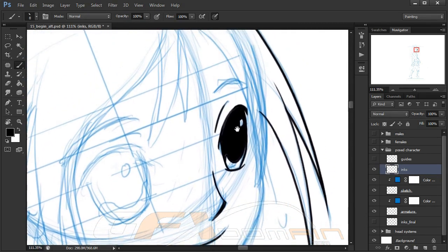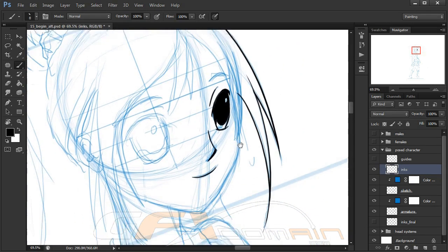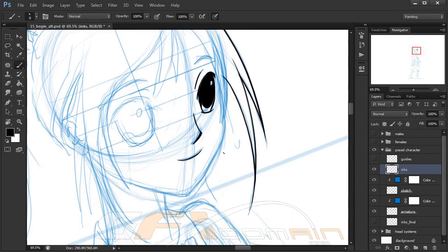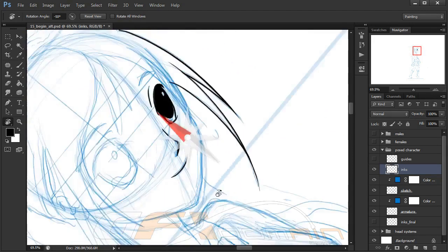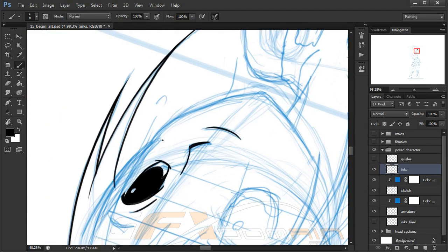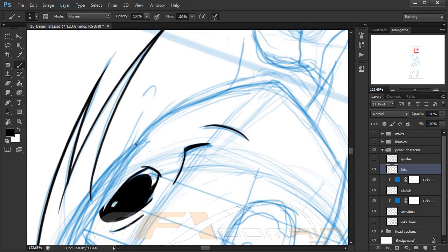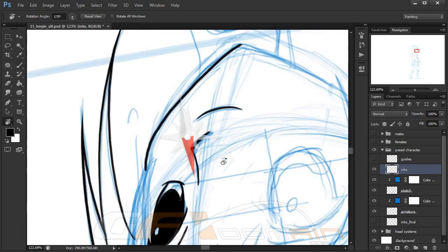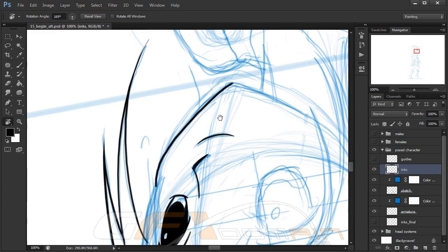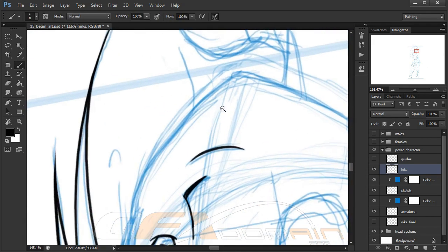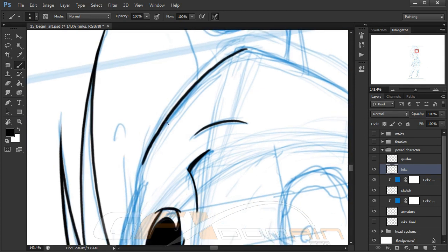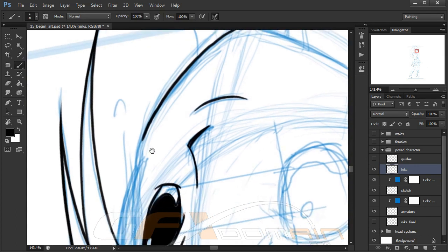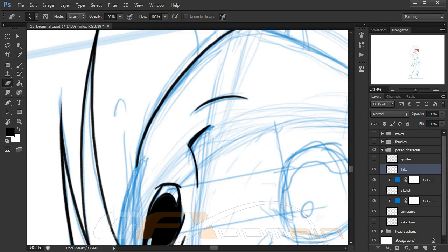I'm just going to work my way around here. Again, we're not going to get through the entire process of inking this character. Hopefully you can see how tedious this process is, especially when it comes to getting lines directly with your line work or with your sketch.